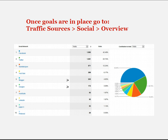Once you have all your goals in place, go to Traffic Sources, then Social, then Overview — that's where you'll begin to see the tracking data coming in from the social networks.